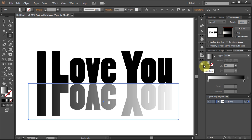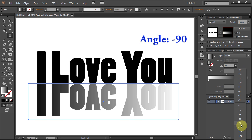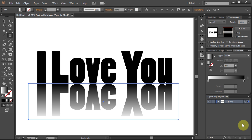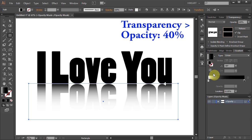Let's make some changes. Set the Angle to negative 90 and move the top slider to the left. Finally, go back to the Transparency panel and change the Opacity to 40.